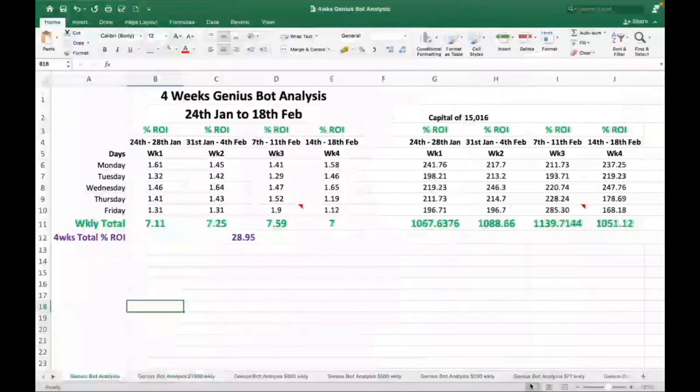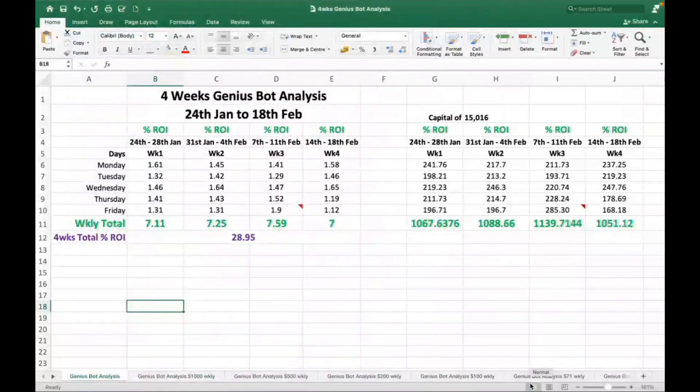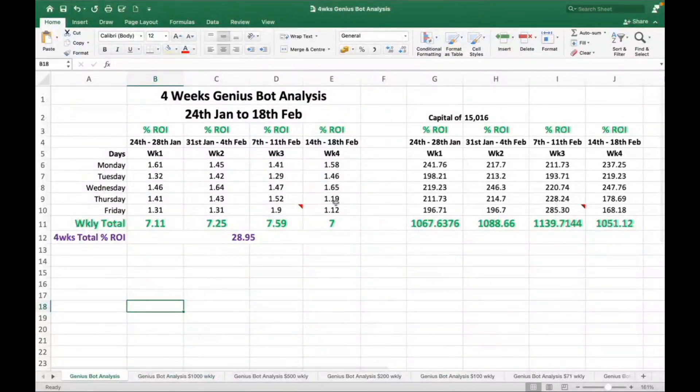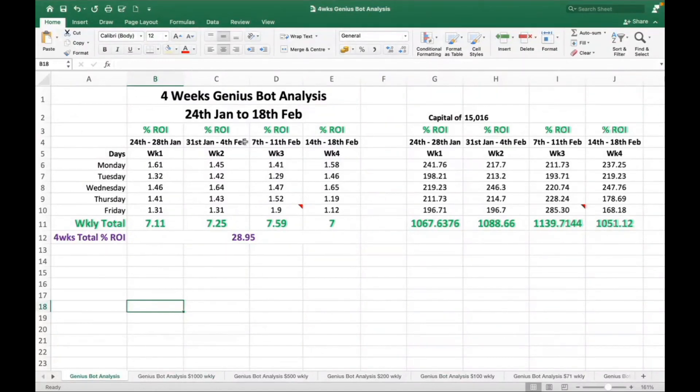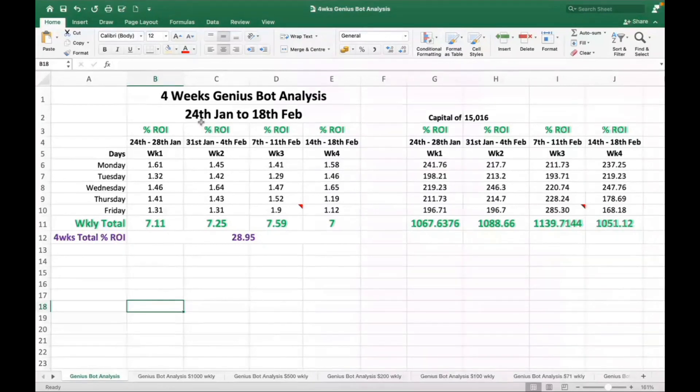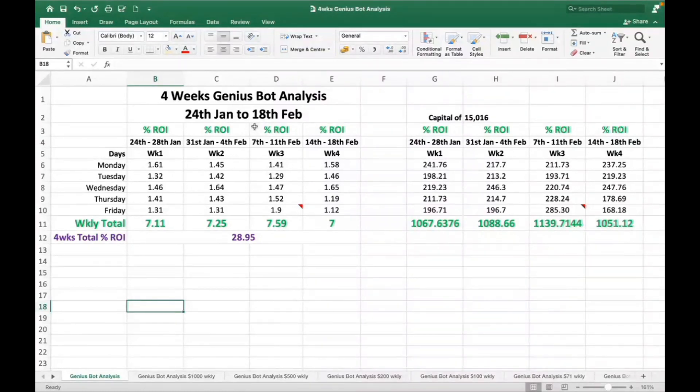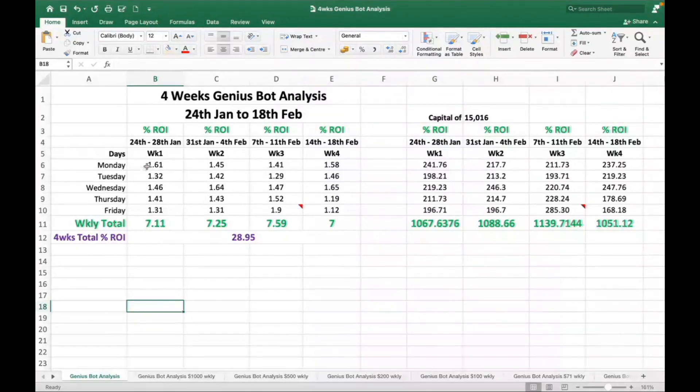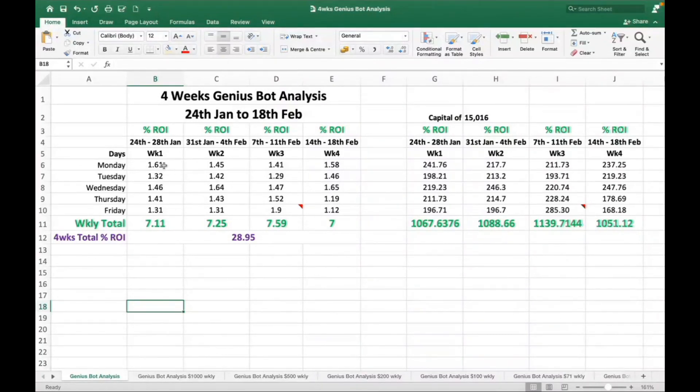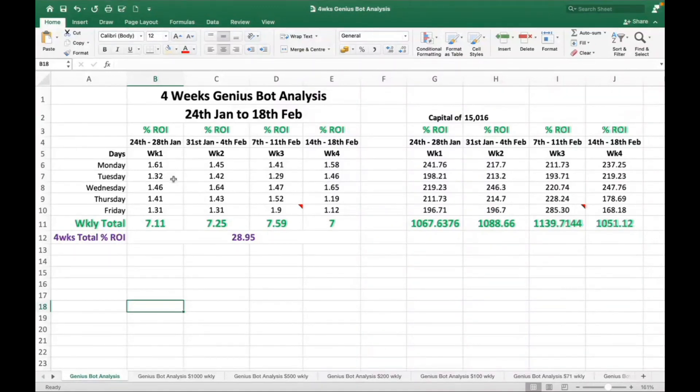Now let me jump right in and show you how that came about. This is the Genius Bot four-week bot analysis I have done, and the analysis was between 24th of January to 18th of February. Okay, simple four weeks: week one, week two, week three, week four. All this information you are seeing, the percentage on return on investment which is ROI, these ones were taken from the Intelligence Prime Capital website based on the Genius Bot performance, and I will show you that just now.